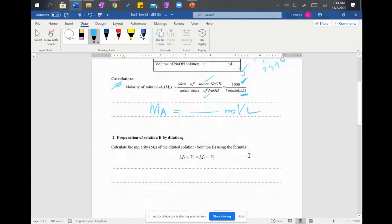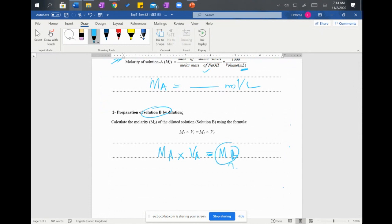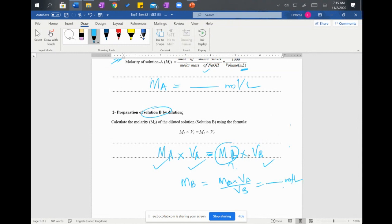For the dilution section (Part B), prepare Solution B by diluting Solution A. You took a volume of Solution A, so Ma × Va = Mb × Vb. You know Ma, Va, and Vb, so you calculate Mb. Please refer to the procedure to know the exact values you used.